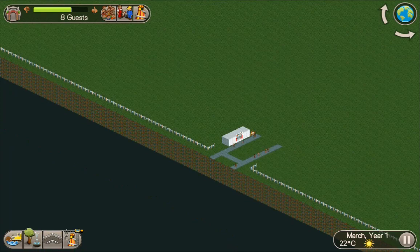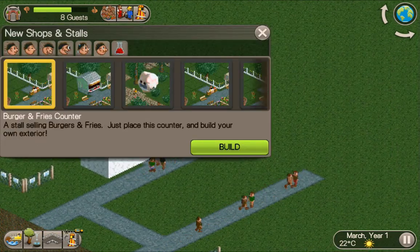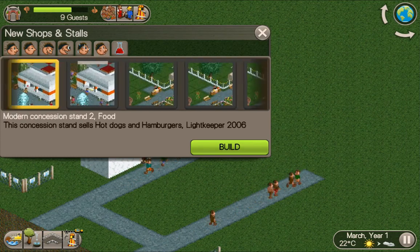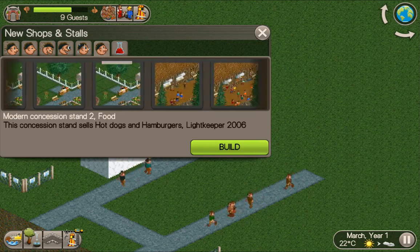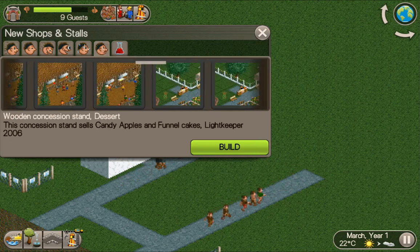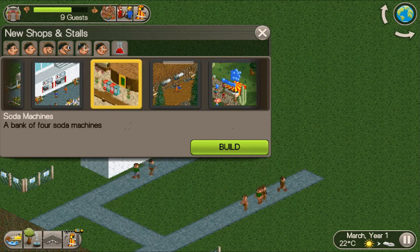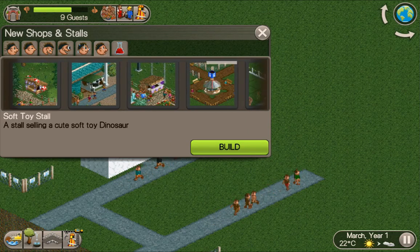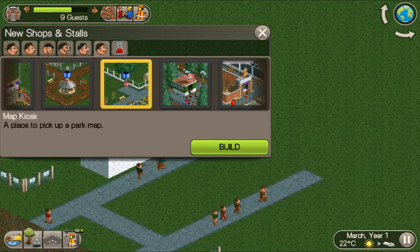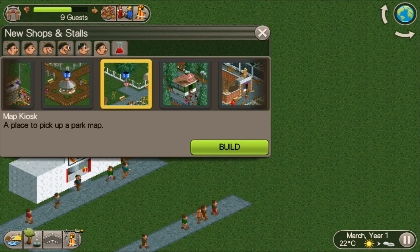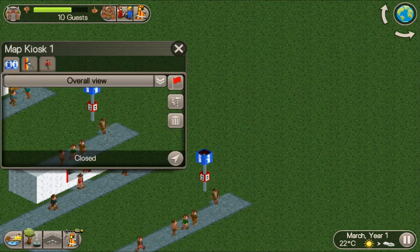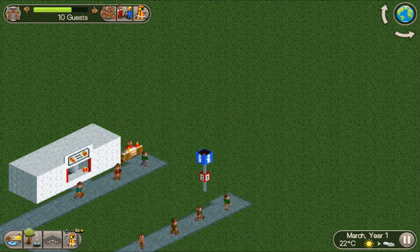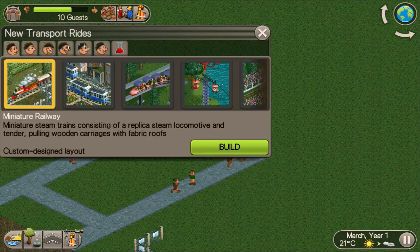That's pretty cool — it makes it easier to integrate shops with your scenery. There are different types of them as well: ones with a corrugated shop front, wooden ones. There are also vending machines, though that's from the expansion so it might not work for everyone. And a map kiosk — guests can pick up a map from that, which is pretty cool.